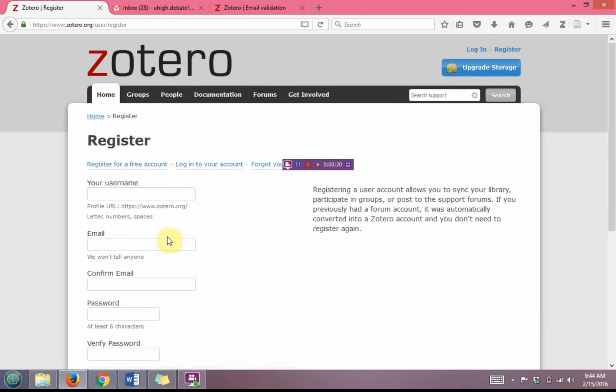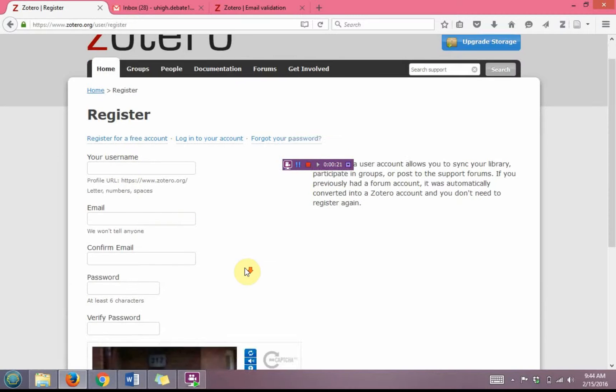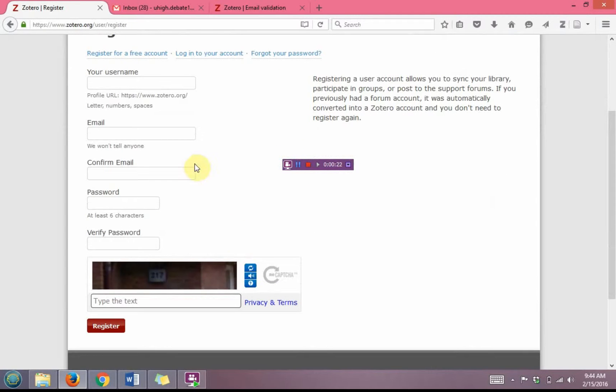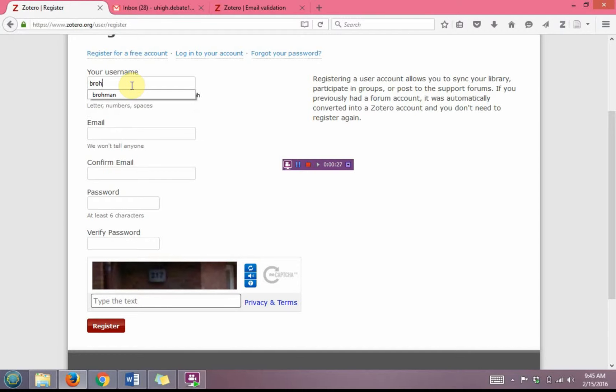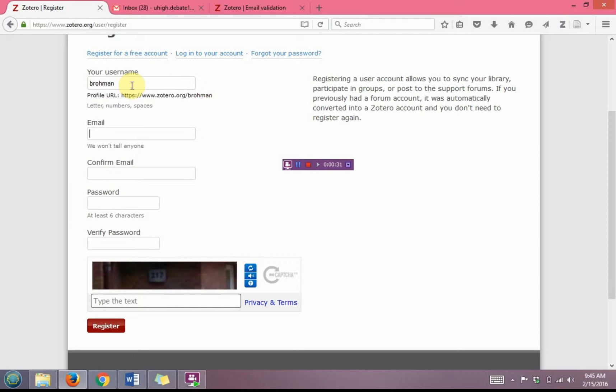You will then need to fill out the information on this page. For your username, use your first initial of your first name and your last name. For your email address, it is recommended that you use your Ilstu email address.